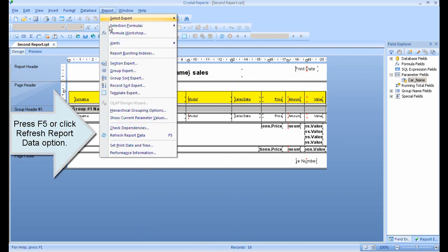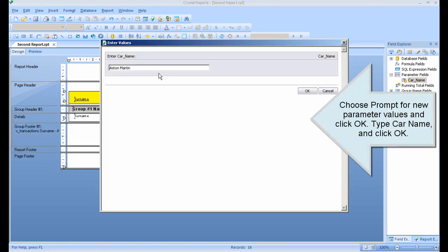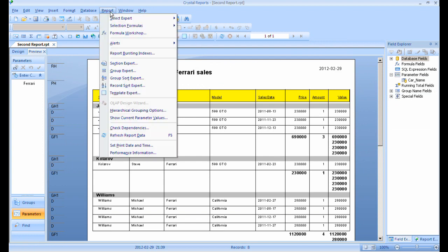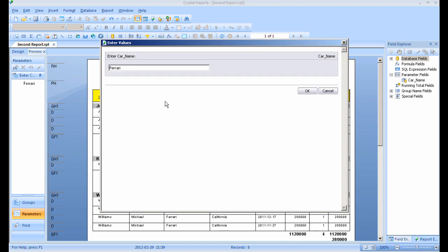Press F5 or click the Refresh Report Data option. Choose Prompt for new parameter values and click OK. Type the car name and click OK.